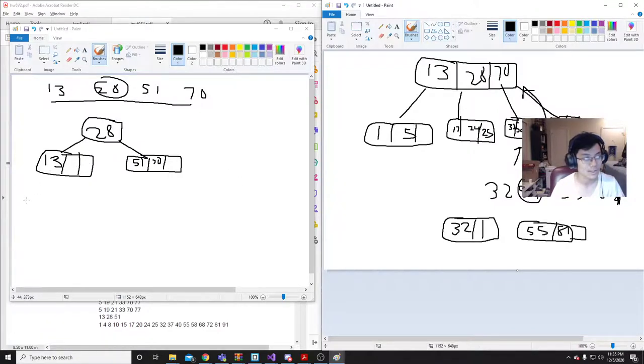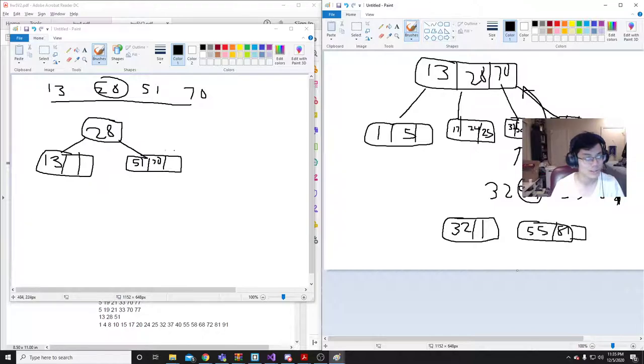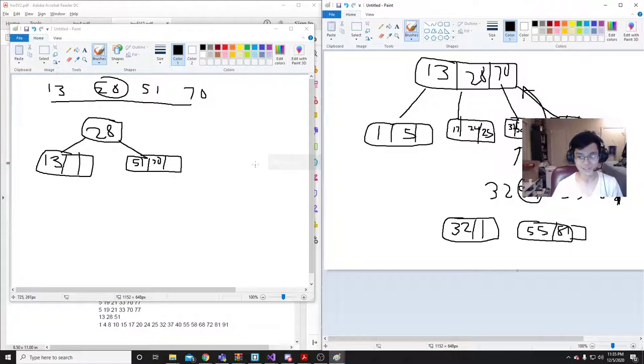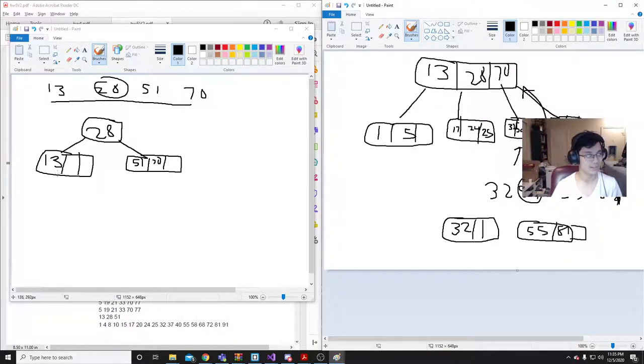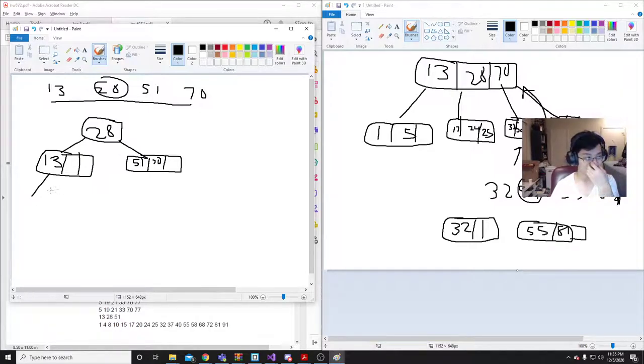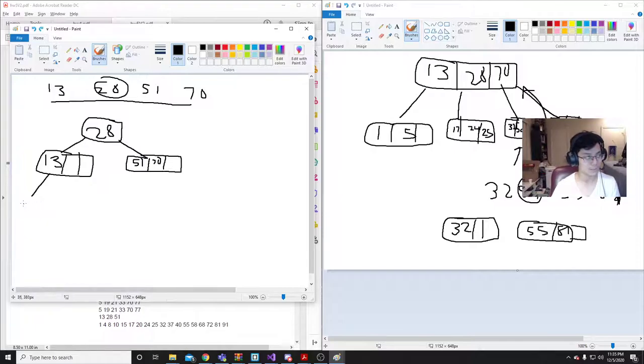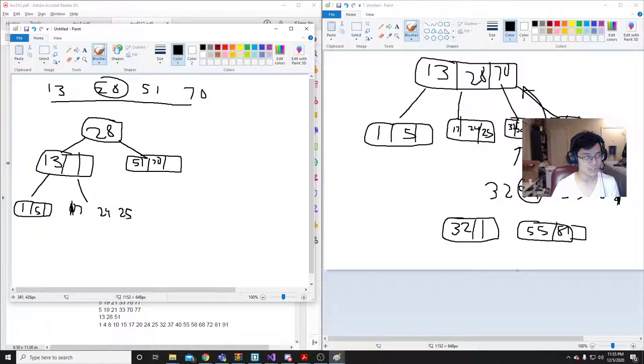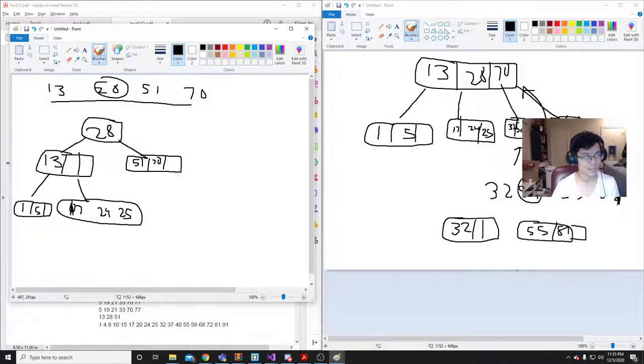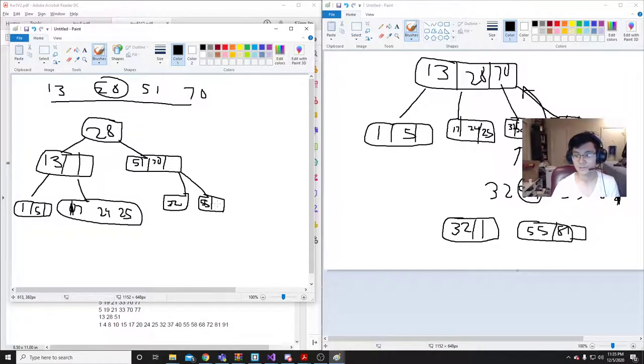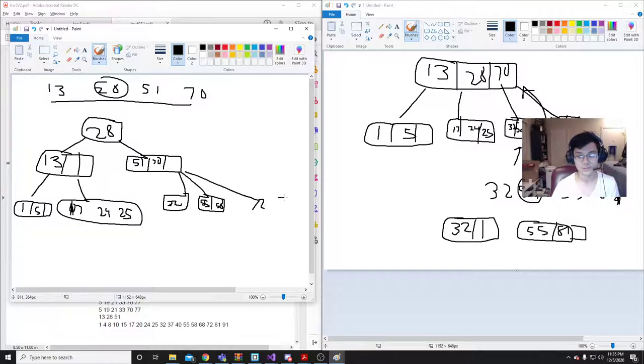And then, now all of the right nodes... Now that everything to the left of the middle. Like, all of the nodes to the left of the midpoint. And since it's left biased, then we put in only the 1 and the 5. And we put this 17, 24, 25. And then this node gets all of the new ones. 32, 55, 58, 72, 77, and 81.